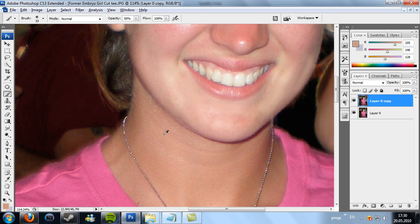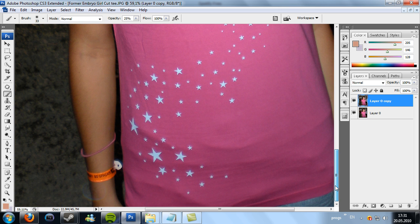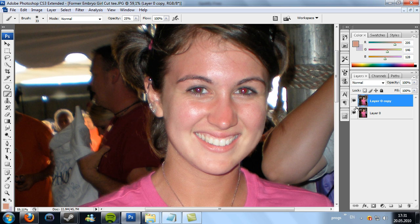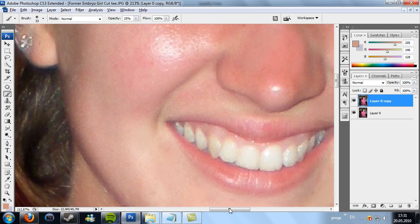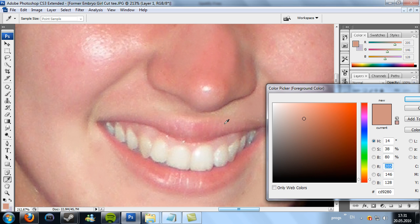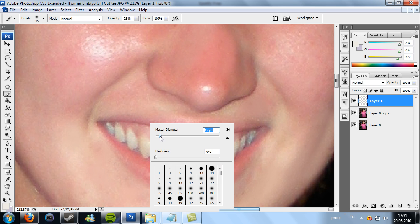Something like that. Looks alright I guess. Okay, so I'll just merge this one and duplicate it again so I have a safe copy, and we can make the teeth whiter. Just create a new layer and choose a brush and pick a colour in here.